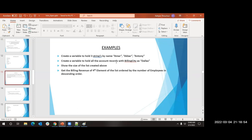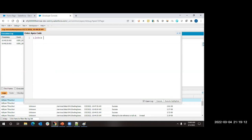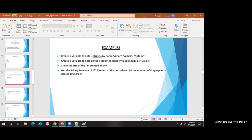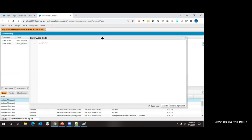Exercise: create a variable to hold all account records with billing city as Dallas. I know I need a list, but what should the data type be - string or integer? Neither, because this variable should hold account records. We need to understand that all Salesforce objects are also data types - this is the concept of abstract data types in OOP.